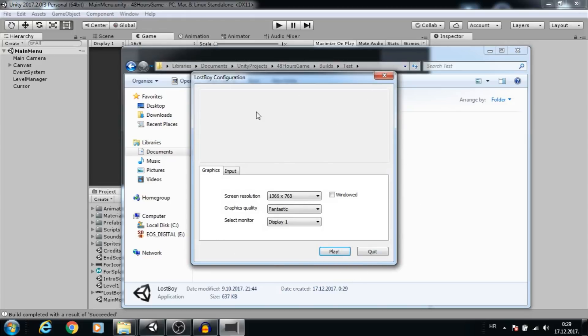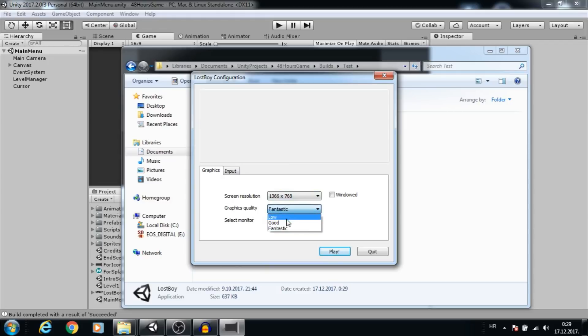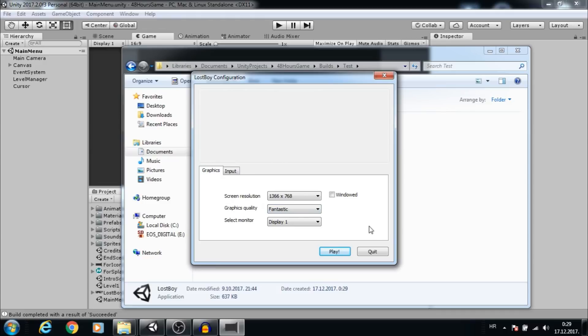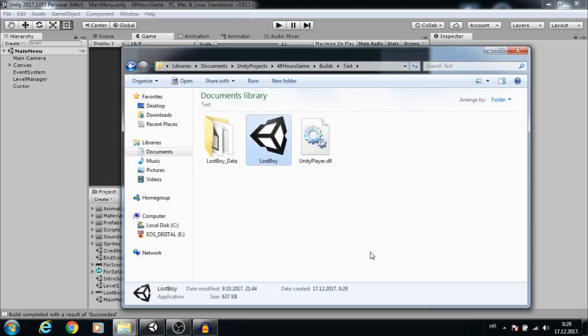Here players can change resolution and quality presets that are made inside Unity. We will see how to add custom presets and also how to add an image to this window. In input settings, players can change game controls. Let's close the window and go back to Unity.